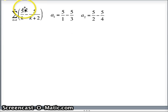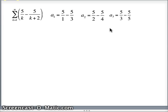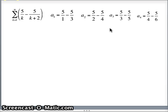Now let k equal 2: 5 over 2 minus 5 over 2 plus 2, which is 5 over 2 minus 5 over 4. Next k is going to equal 3: 5 over 3 minus 5 over 5. Next, letting k equal 4: 5 over 4 minus 5 over 6. These are the first four elements of the sequence that define the series. The series requires me to add all these up: a1 plus a2 plus a3 plus a4 plus dot dot dot forever.